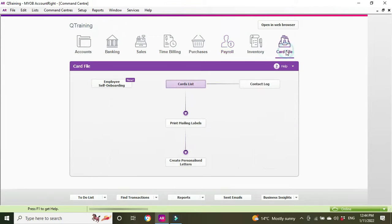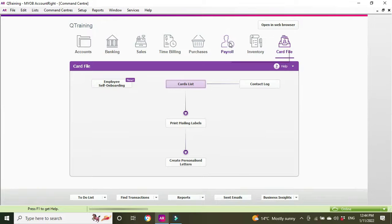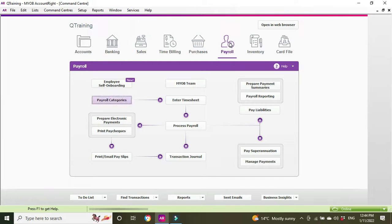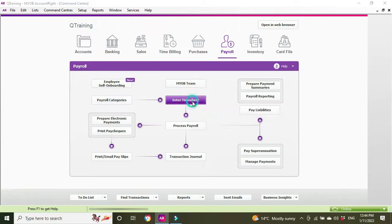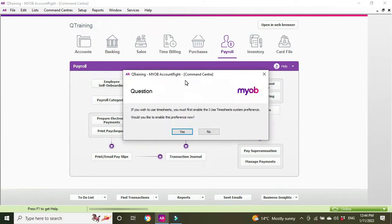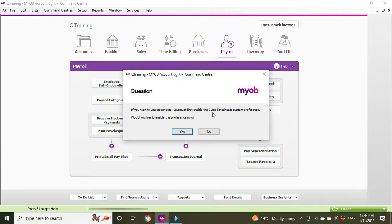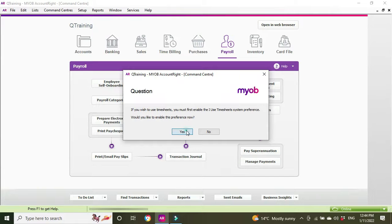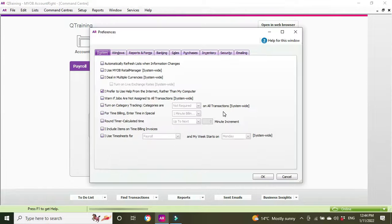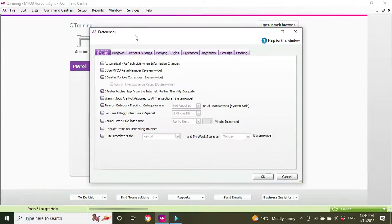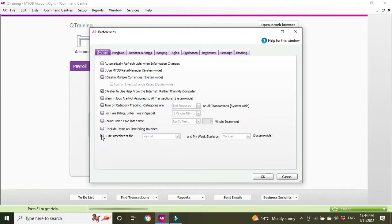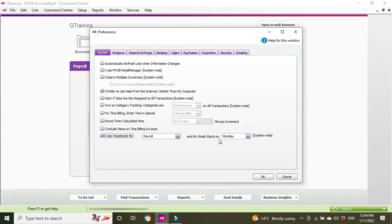First thing we do is go to the payroll section and enter timesheets. We get a message saying if you wish to use timesheets you must first enable the 'I use timesheet system' preference. We click yes and it takes us to the preferences menu where you have to go down to the bottom and say 'I use timesheets for payroll' and 'my week starts on Monday.'